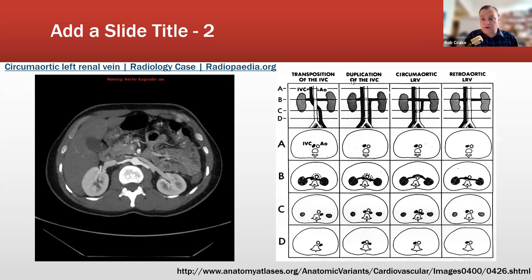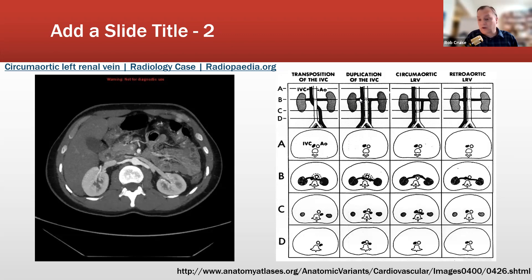Duplication of the IVC: the aorta comes down normally, but instead of one inferior vena cava, there is a duplicate one on the opposite side of the aorta. It comes up, dumps into the left renal vein, transfers across, and joins up with the other inferior vena cava. You can see the IVC on both sides of the aorta.